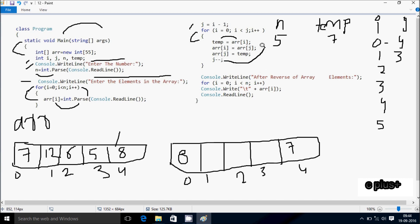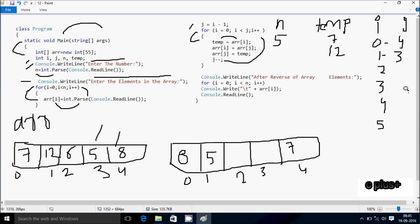Here after loop continues, i increases, i is now 1. Check condition 1 less than j value 3 — condition is true, that coincides. So arr[1] position value goes to temp — 1 position is 12, 12 goes to temp. Here after arr[j], j value is now 3, so arr[3] position — 3 position has 5. So 5 goes to arr[i] value 1, so at here 5 comes. Temp value goes to arr[3] position — so at here 3 position, temp value comes, temp is now 12, so 12 comes to 3 position. Now j decreases, j is now 2.